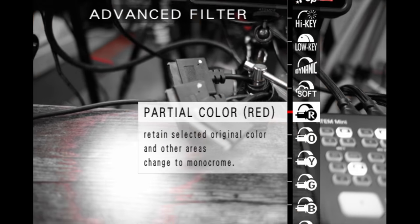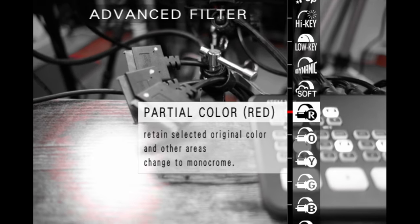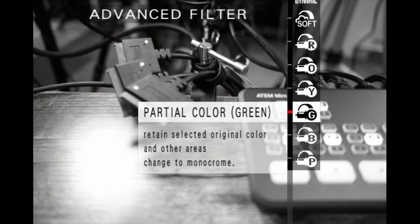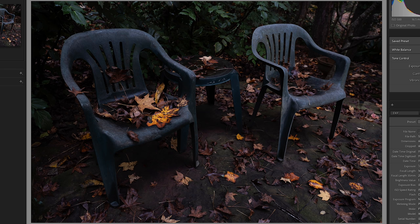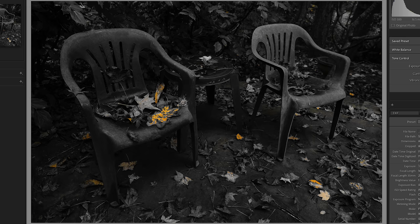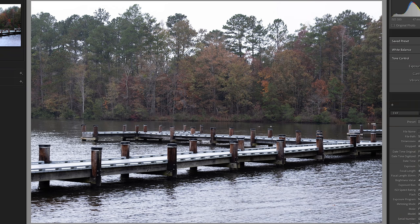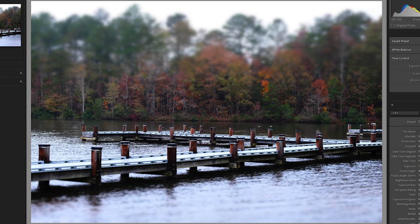One of my favorites is the partial color, and partial color allows you to choose red, orange, yellow, green, blue, and purple, which is really cool because it can isolate a specific color in your photo. Here is the original raw file I took, and now here is the partial color yellow advanced filter that I applied. There's also a miniature filter, which takes two thirds of the image and blurs it out and keeps one third across in focus. Here's the raw file before, and here it is with the miniature filter added.